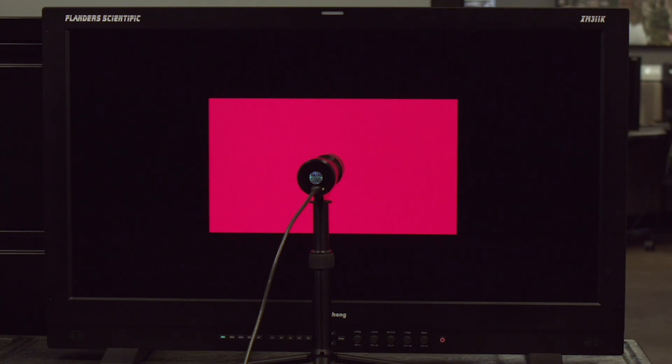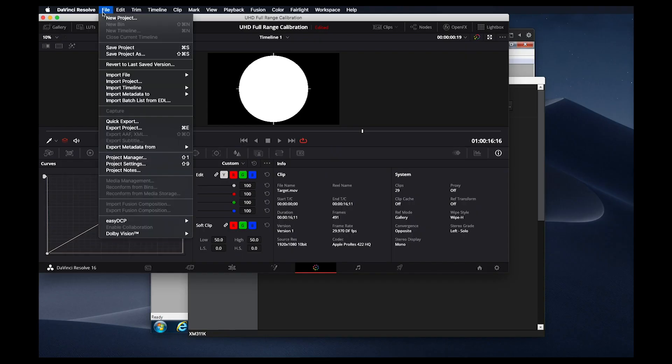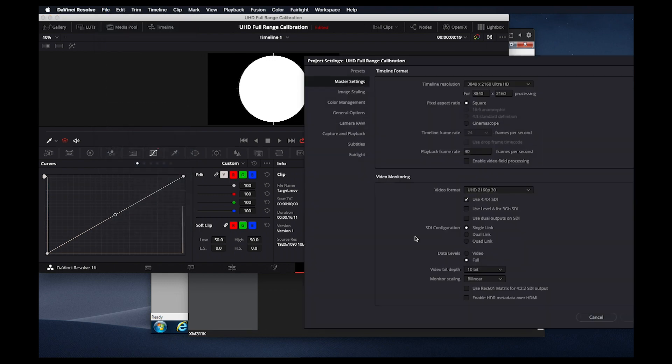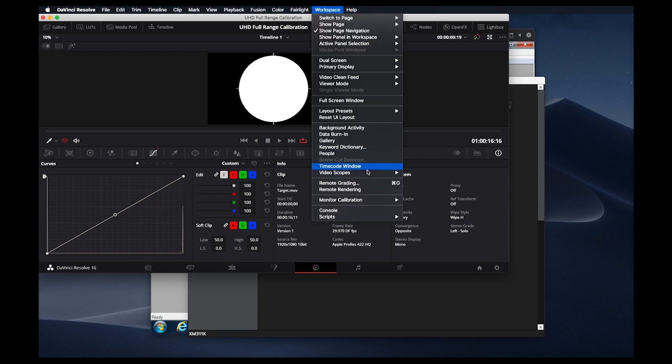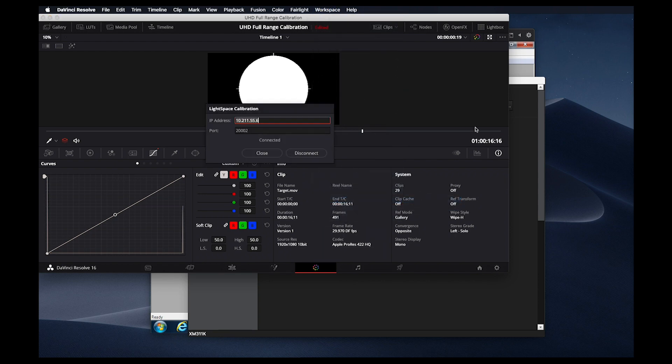While the monitor is warming up, it is a good idea to go to Resolve and ensure that you have switched Resolve over to full range as well. As with the SDR calibration, you want to make sure that your range in Resolve matches the range set on the monitor.